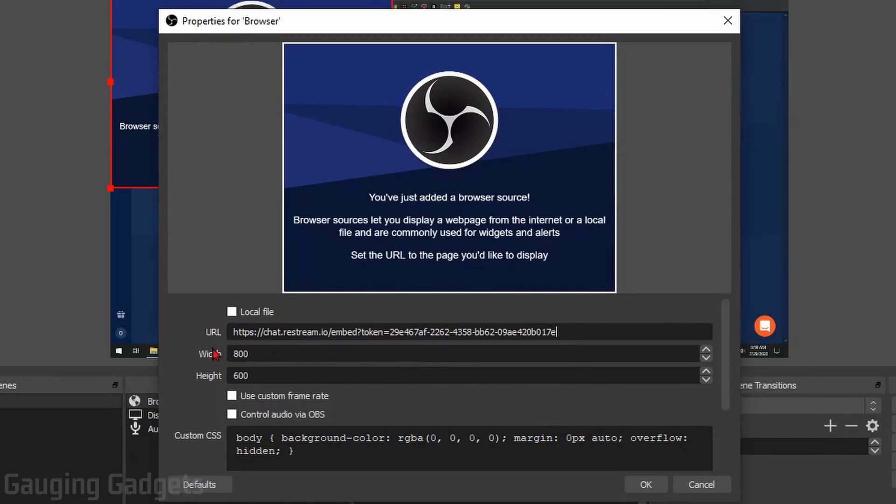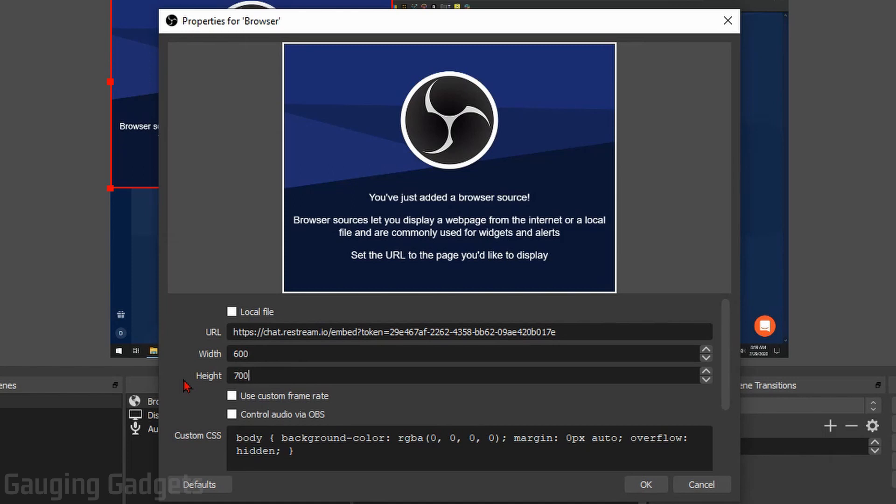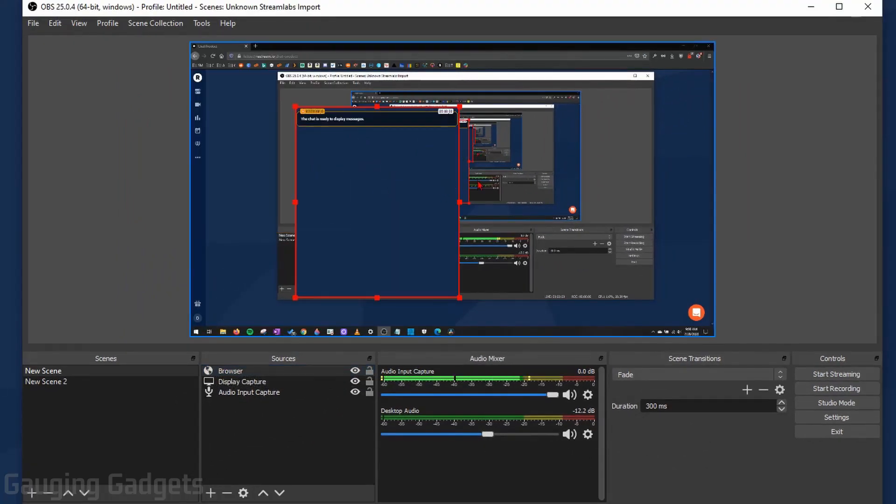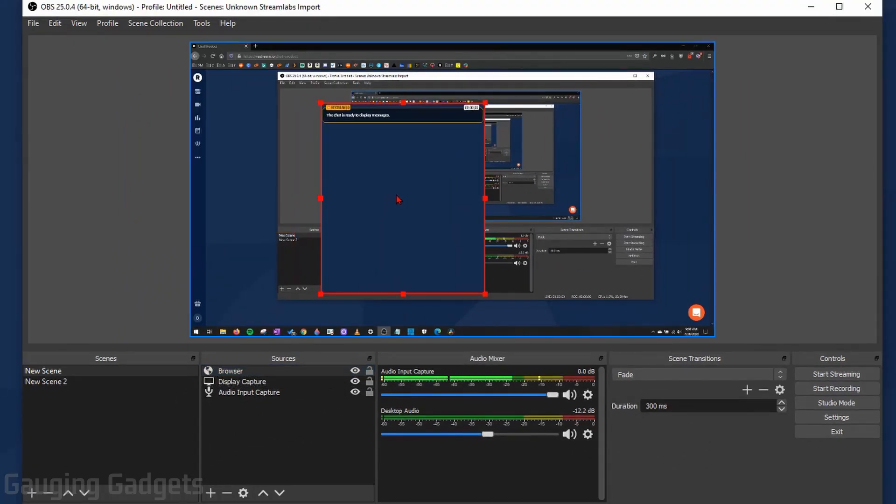Then in the URL right here we're going to replace that with the URL we just copied from Restream. Now I recommend changing the width and height here. Go with a little bit of a more narrow width, around I'd say 600, and then your height can go up to like 700, something like that. You can customize this later if you want. After that, select OK. So now we have this big blue box displaying the chat on our stream.